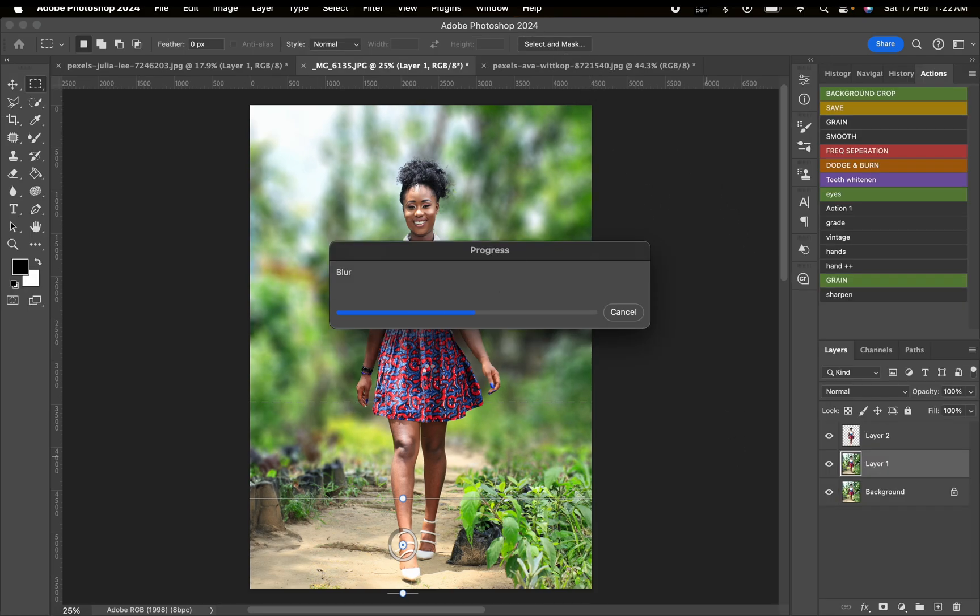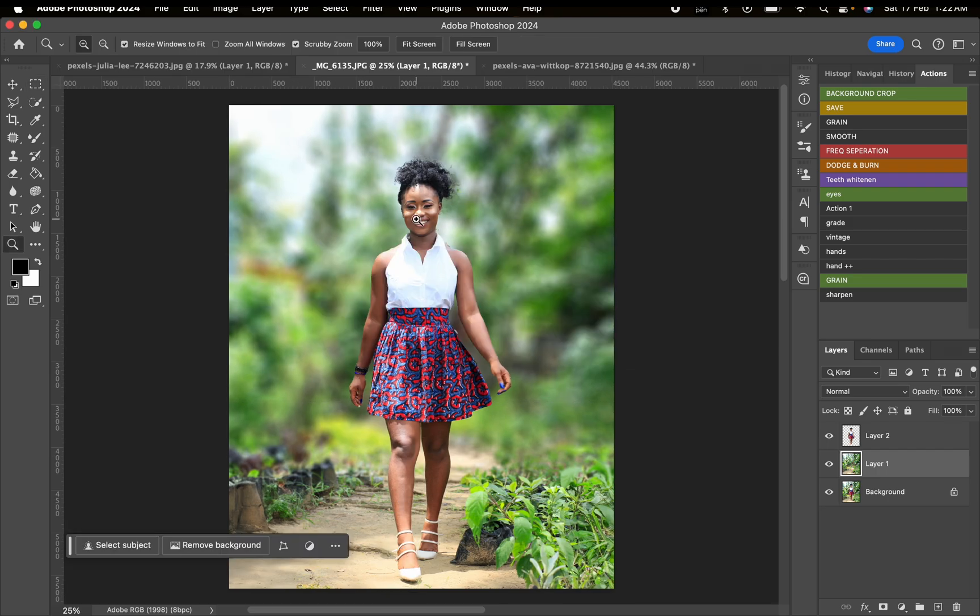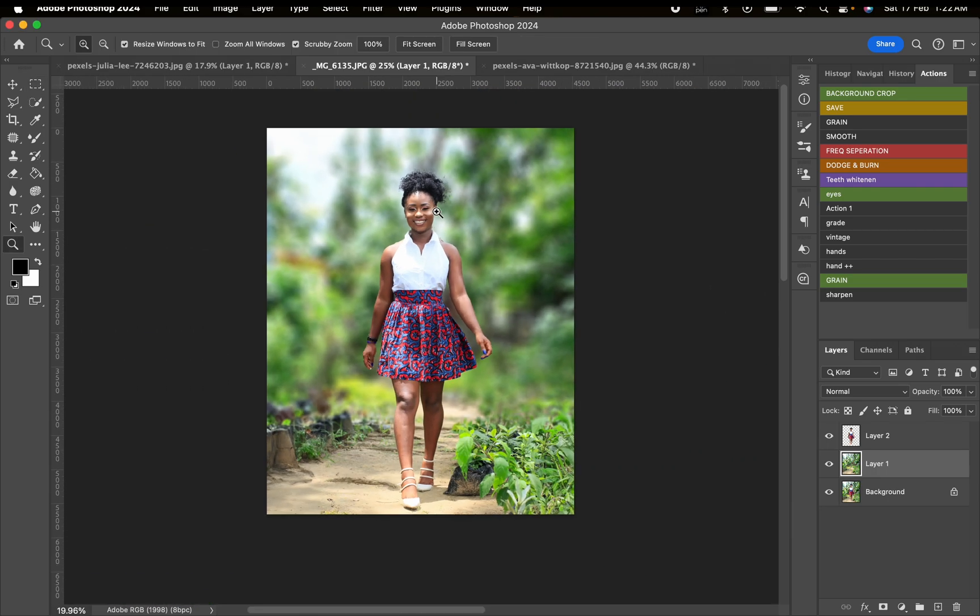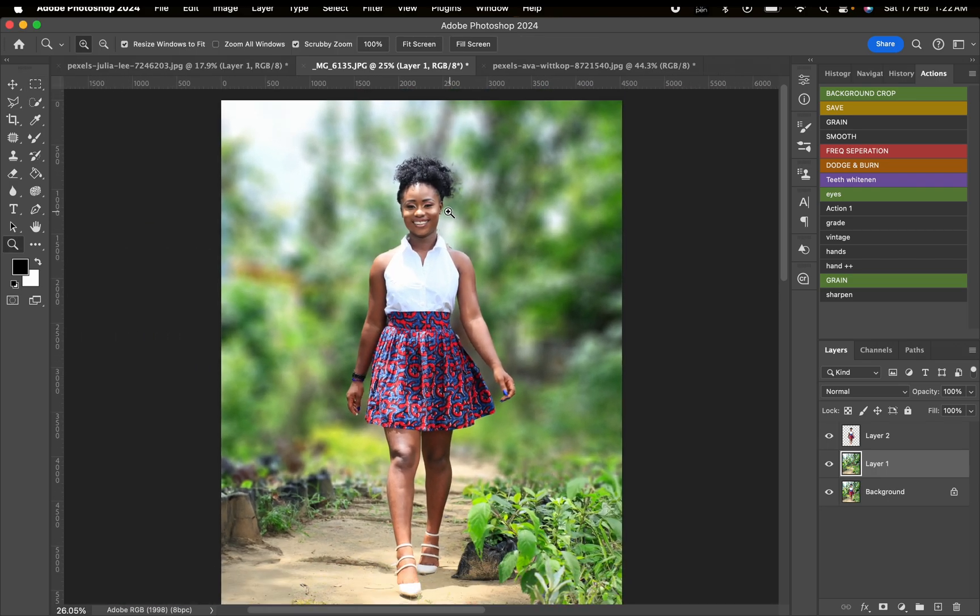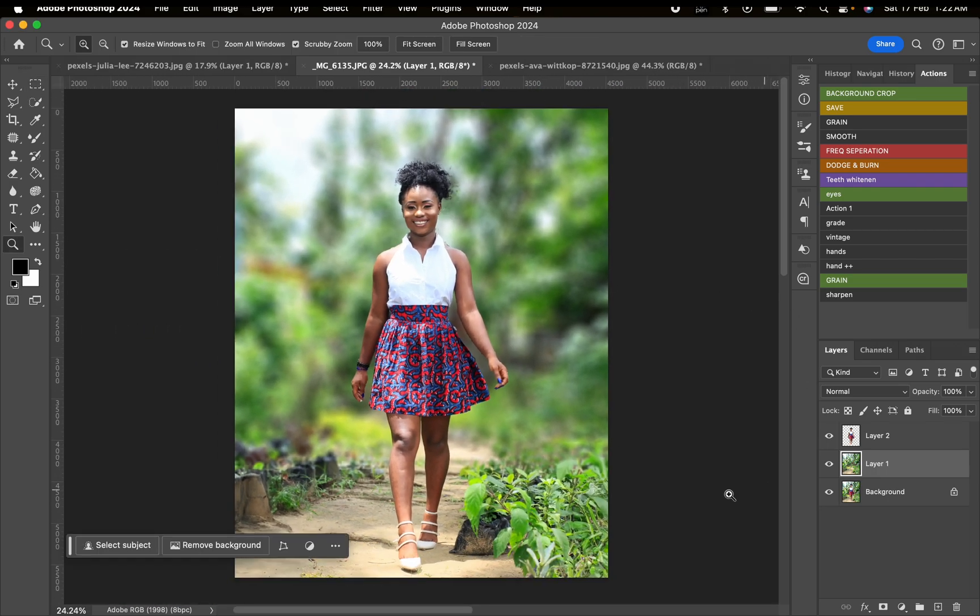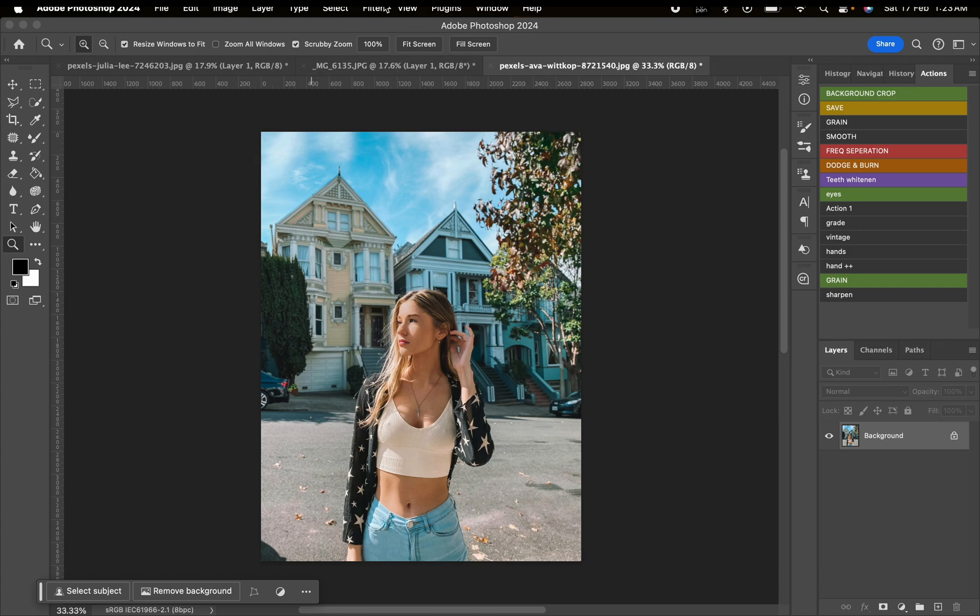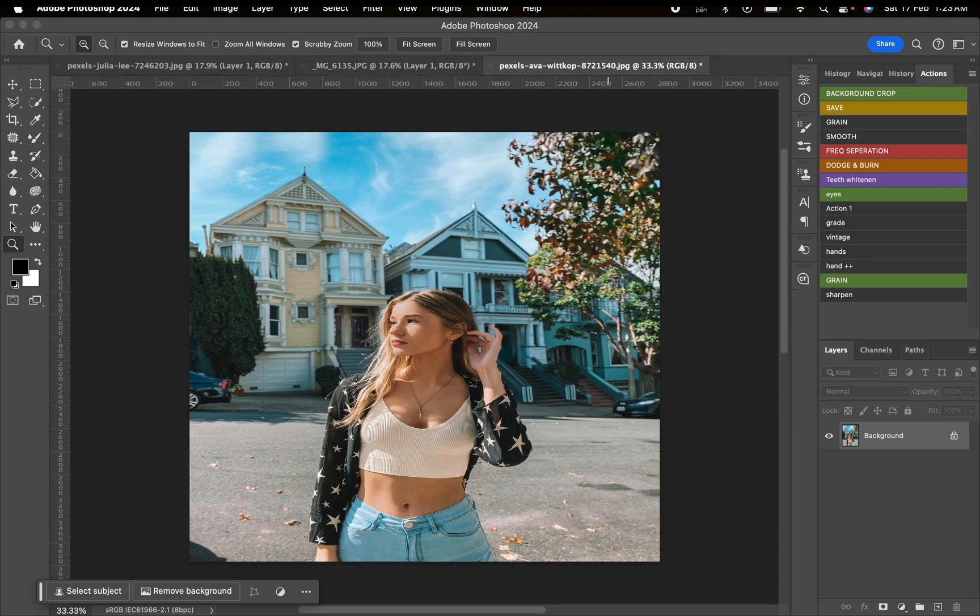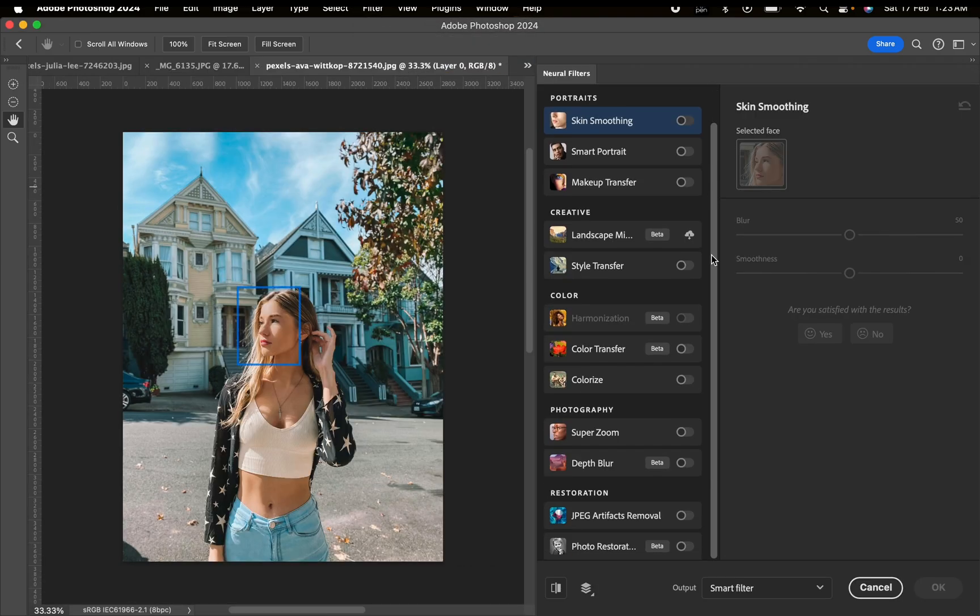For the third technique, we're going to use this image right here. All we need to do is go to Filter and then Neural Filters.